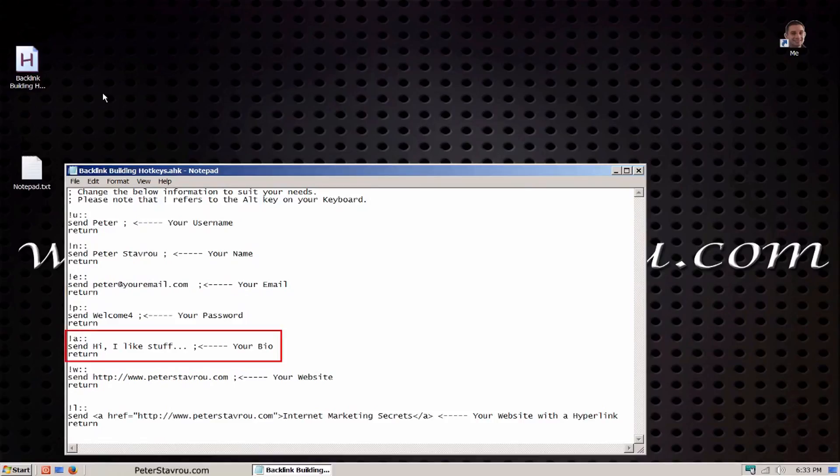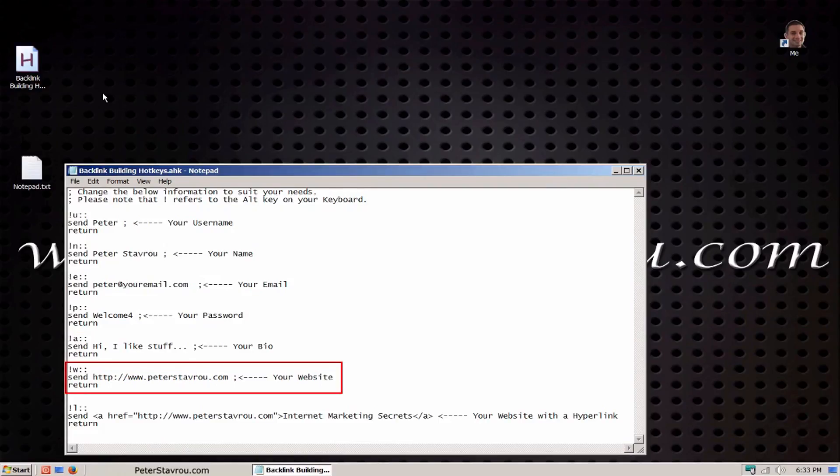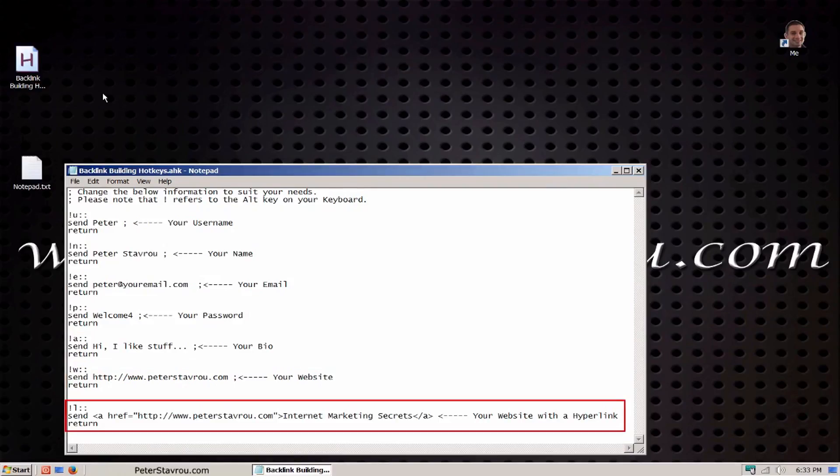Now the reason why I have added two different types of website shortcuts is because some websites require you to use HTML code to create a link. That is what this line down here is doing.